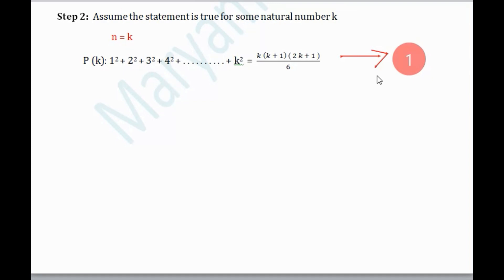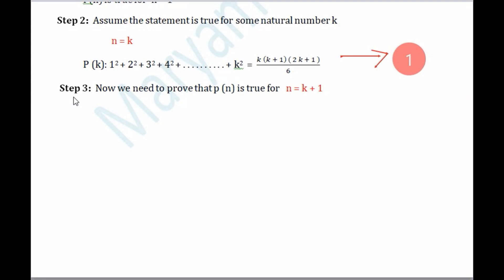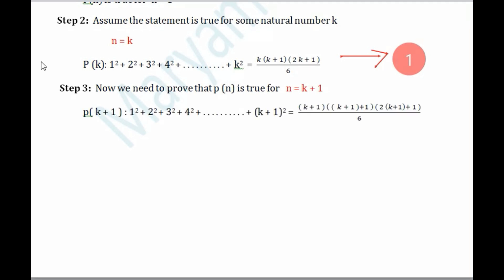In Step 3, we need to prove that P(n) is true for n = k+1. That is, if the given statement is true for some natural number k, then it should be true for its successor k+1 — for example, if it's true for 71, it should be true for 72. So all k's are replaced by k+1. The term k² is replaced by (k+1)², and accordingly k+1+1 = k+2, and 2(k+1)+1 = 2k+3, all divided by 6. We need to prove LHS = RHS.